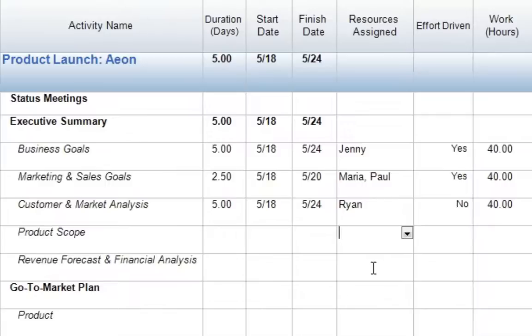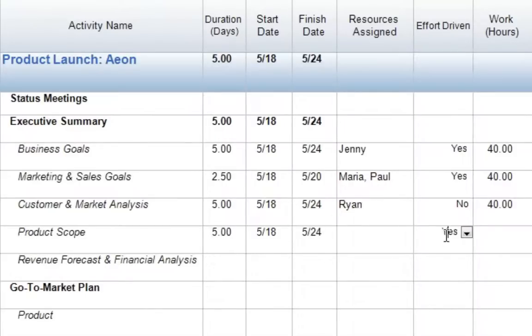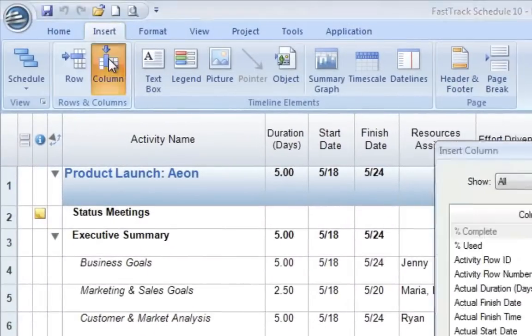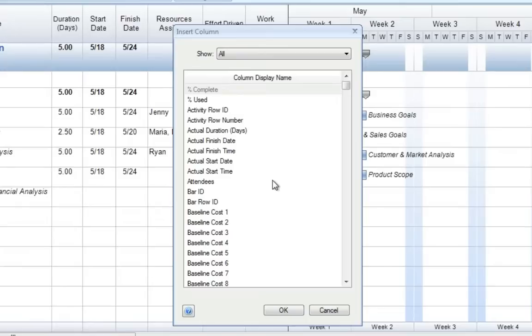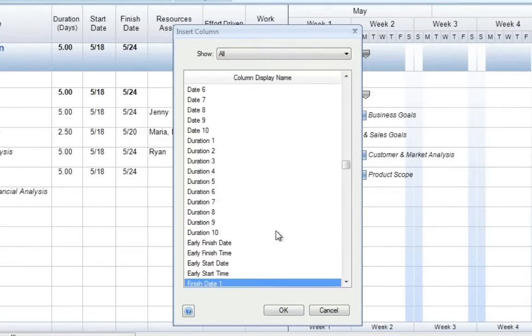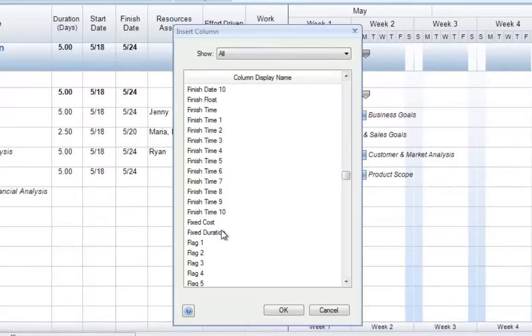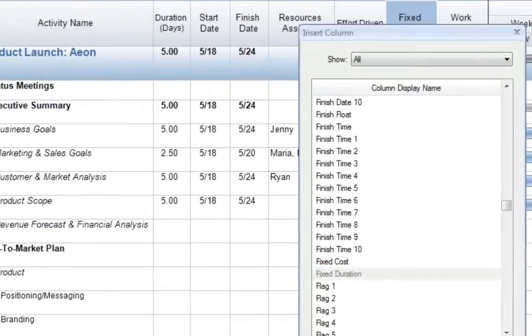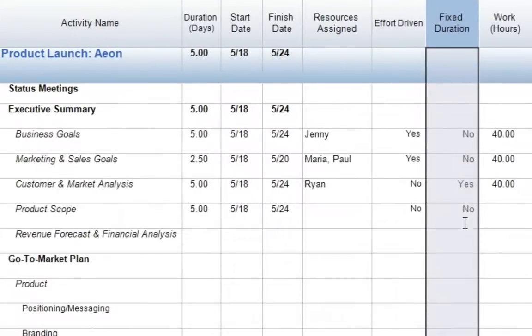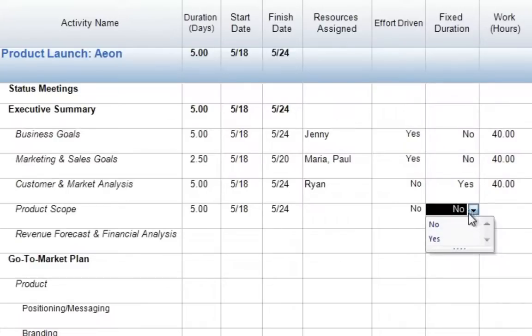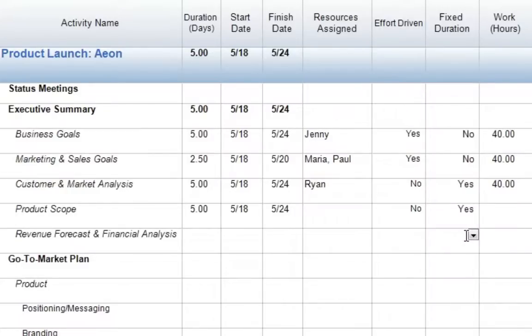If we'd like to see how work will be calculated when we assign multiple resources, we'll come down to our last task, product scope. Again, I'll enter five days for my duration, change my effort-driven column to no. Now, if you don't always want to double-click on the activity to change this to fixed duration, we actually do have a column dedicated to this. We can insert that column into our file by going to insert column. Here you can actually type to search, so if I just type F, we'll go down to our Fs. We can then just scroll down a little bit, fixed duration, and OK. Here we'll see that for product scope, it still shows no for fixed duration, so we'll simply go in, select yes, and return.